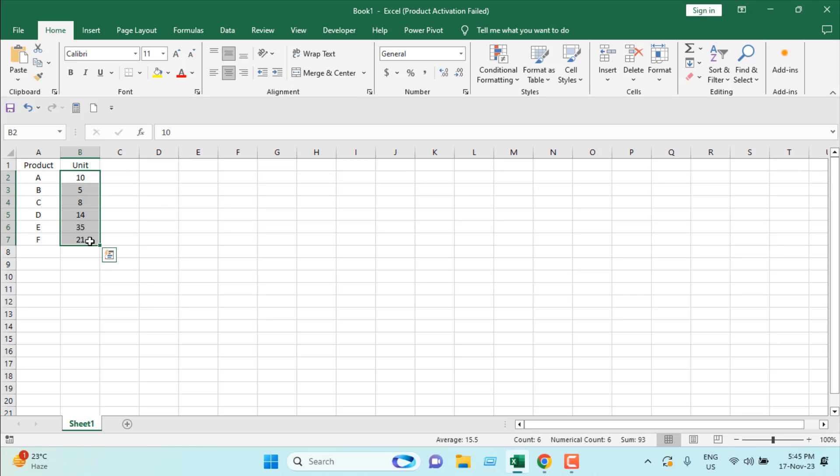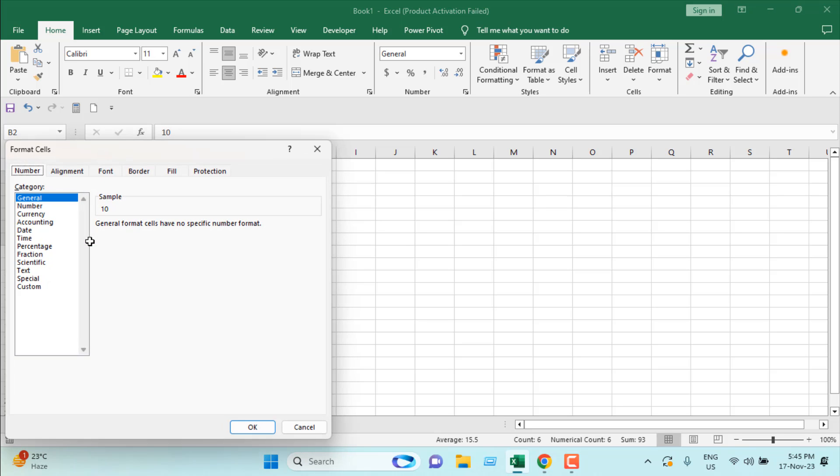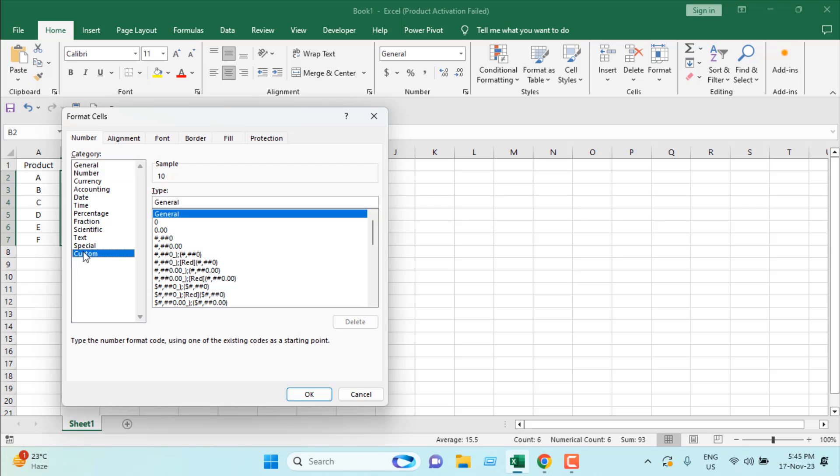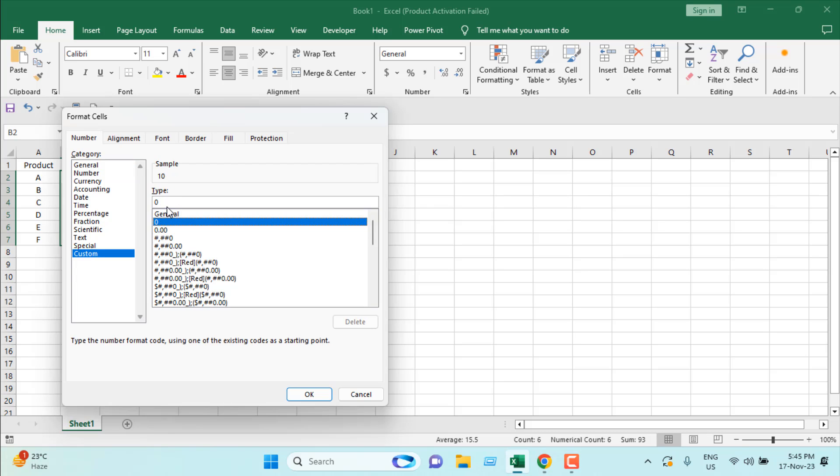Then I'm going to press Ctrl+1, which opens our Format Cells popup. From here, I'm going to select Custom. Under General, we have zero. I have selected it, and then I'm going to add 'kg' within double quotation. Here we have the sample.